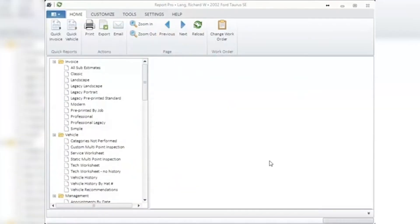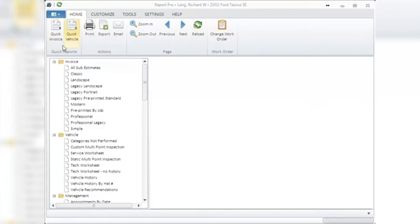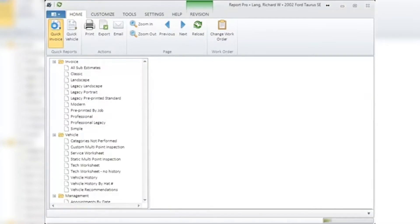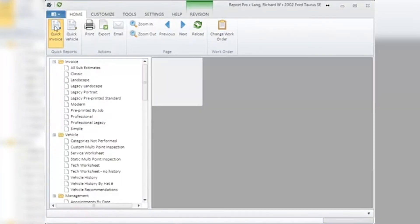Once the Report Pro home window opens, you will see the following icons. The Quick Reports section: clicking on Quick Invoice will open up the current invoice that you have displayed in your shop management system in the main Report Pro window and print that invoice.